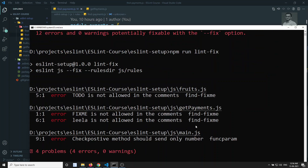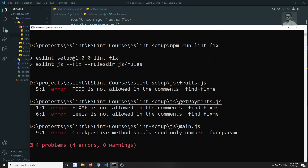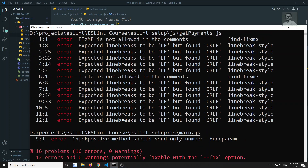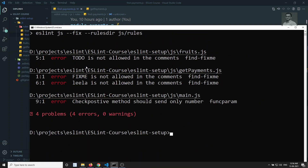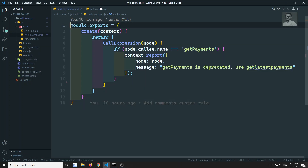This is how ESLint is fixing those errors based on the rules it has. Now you will be able to see that all the errors have been resolved and we are left with only four errors. These four errors are our custom rules only. We are showing the custom rule error but we are not fixing it — we are telling the user to fix it manually. It would be better if ESLint could fix those automatically.